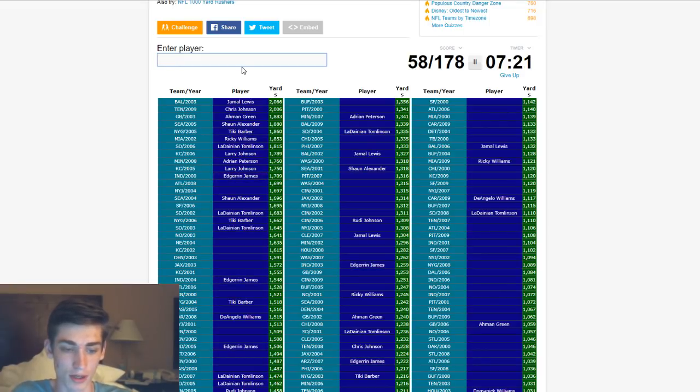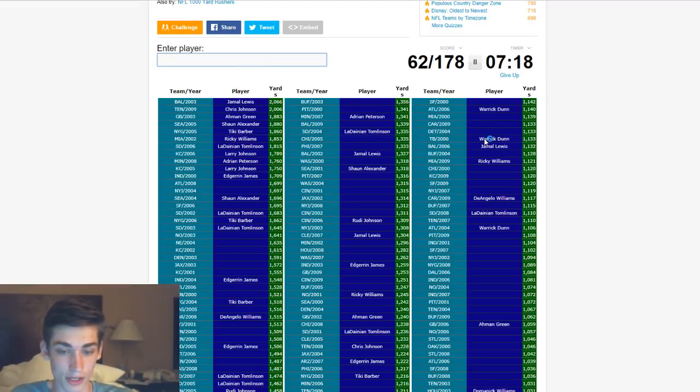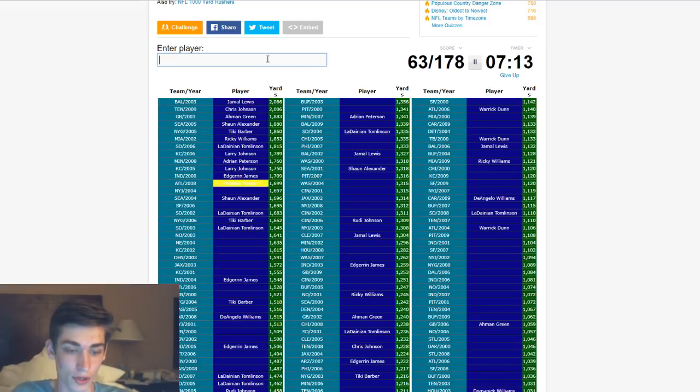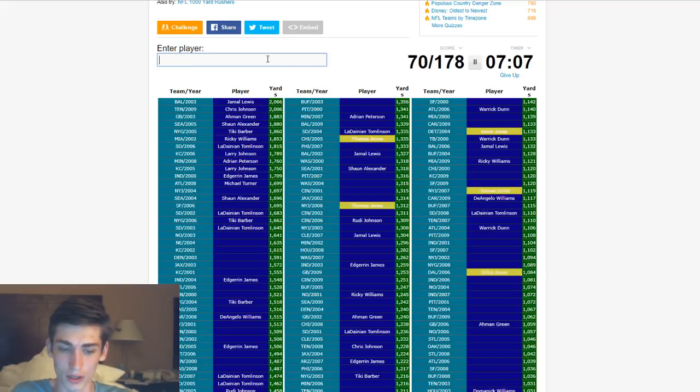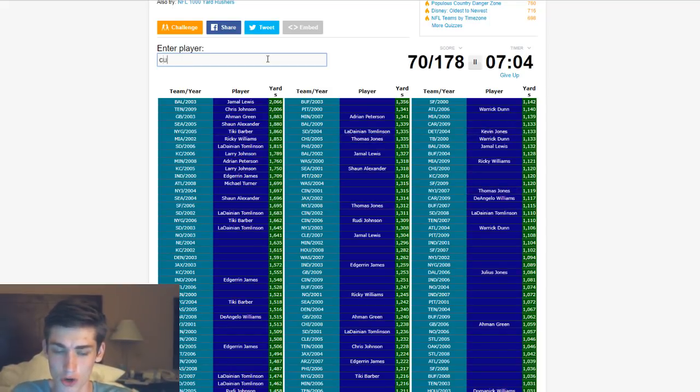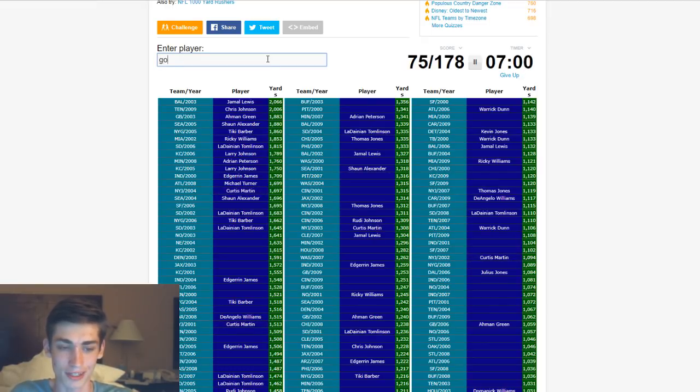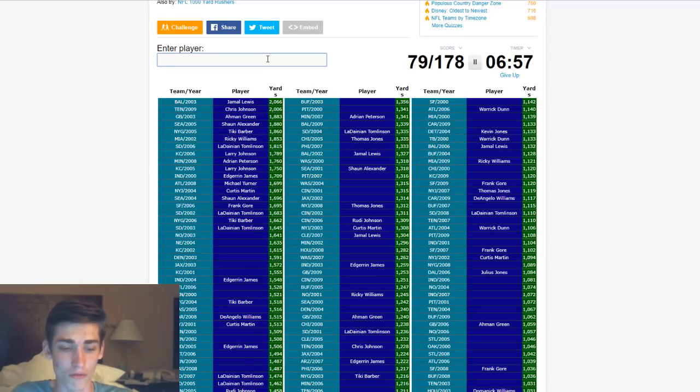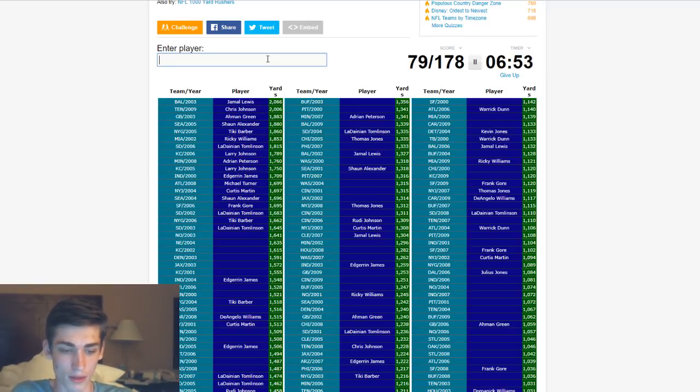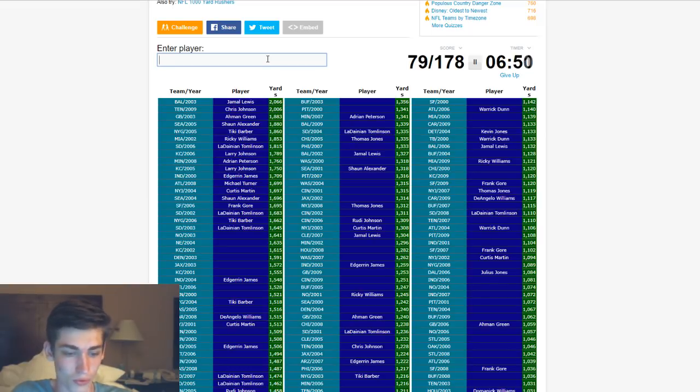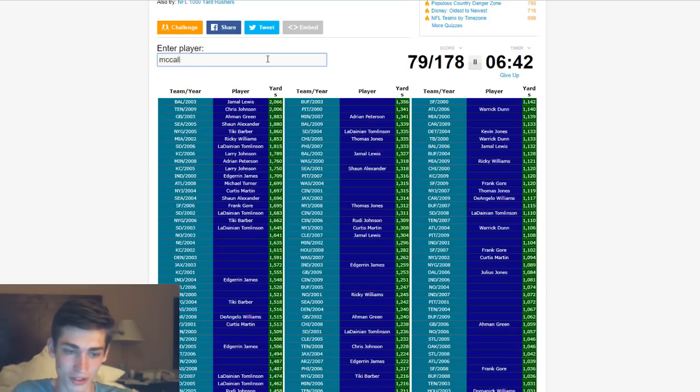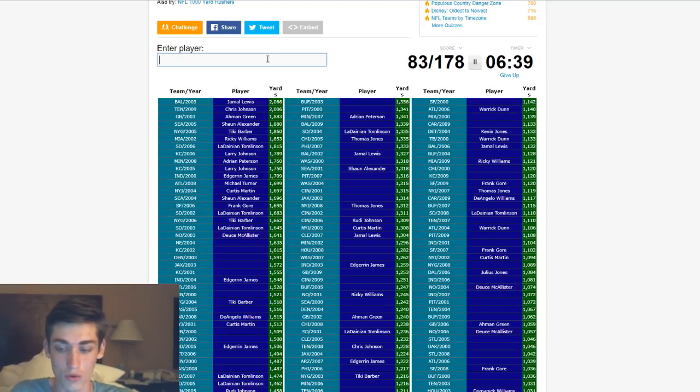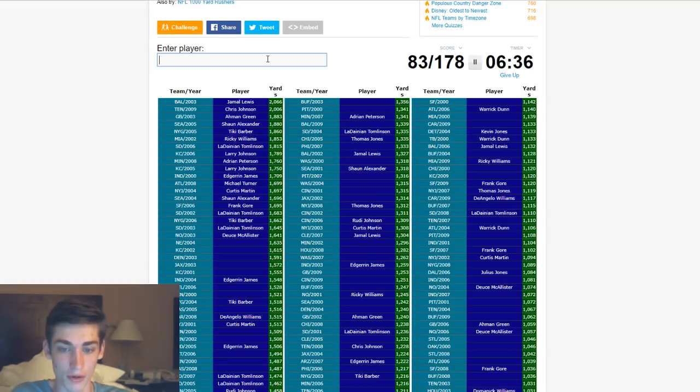I just typed Jerr. Edgerrin James is on there. Atlanta, 2008. Is that Warrick Dunn? It's not. He's 2006 and some other years. It's Michael Turner is who it is. New York Jets, 2000. Thomas Jones seems a bit later. It's not. Curtis Martin. It is Curtis Martin. San Francisco, 2006. I think that's Frank Gore. It is. You know, he's top 10 for rushing yards all the time. It's kind of crazy.